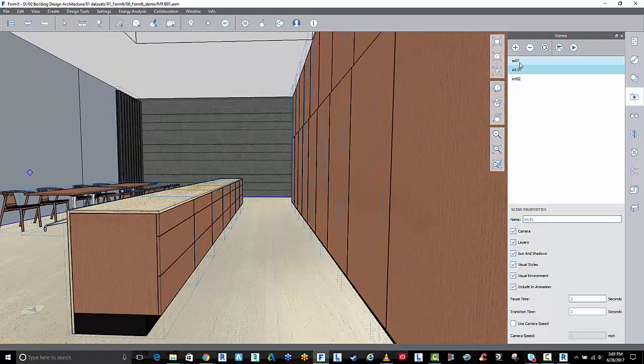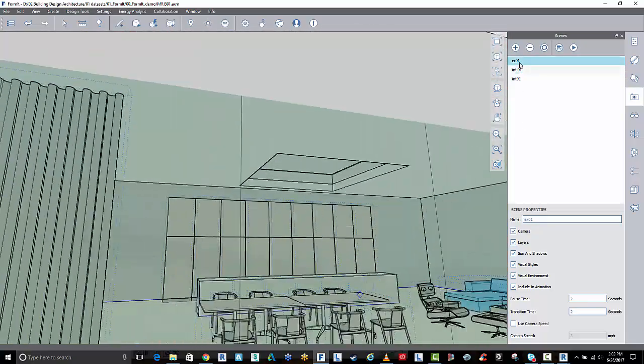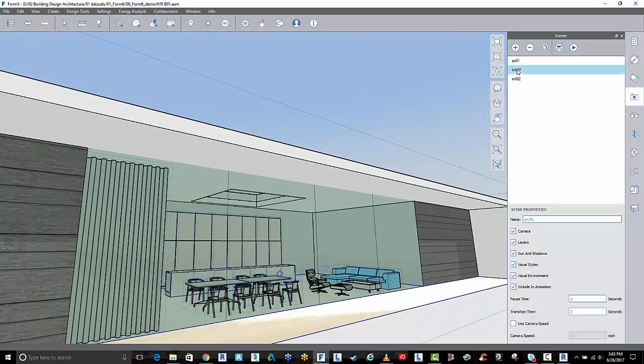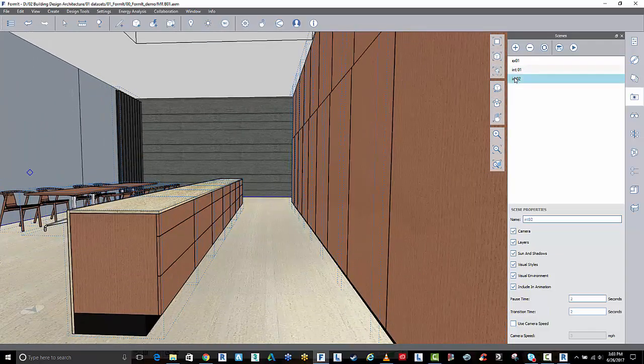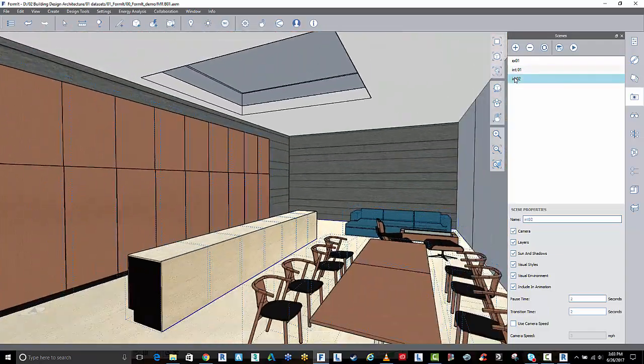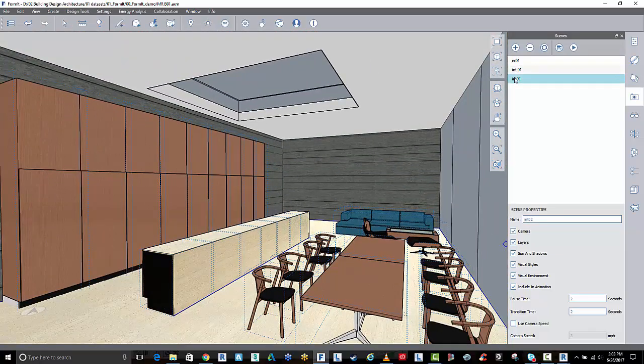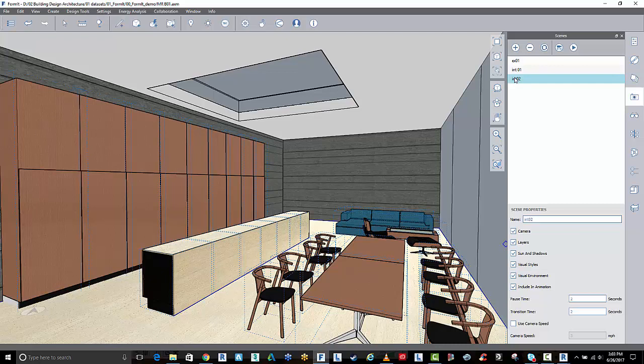There you have it. As I click to those different scenes it will spin around the model for me so I can bookmark what I want to be showing people inside design.